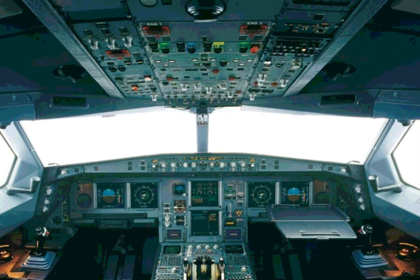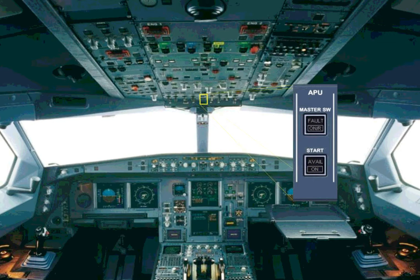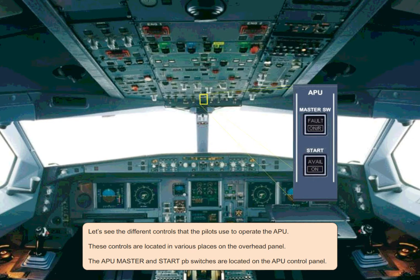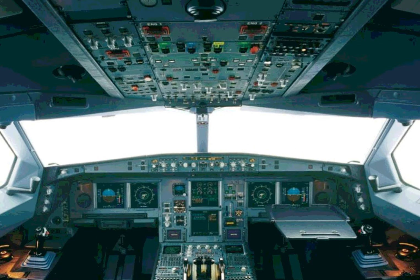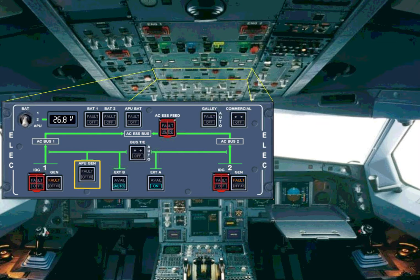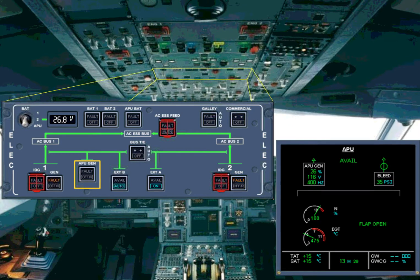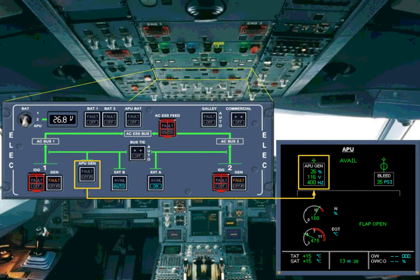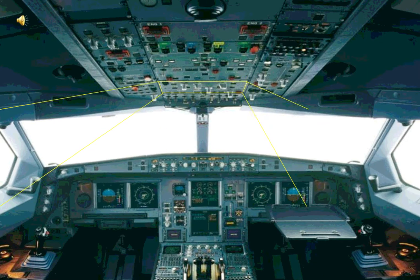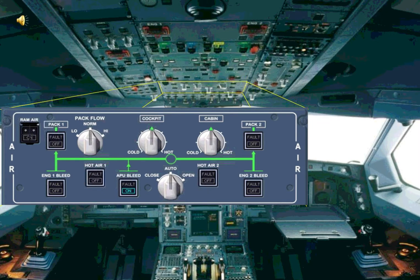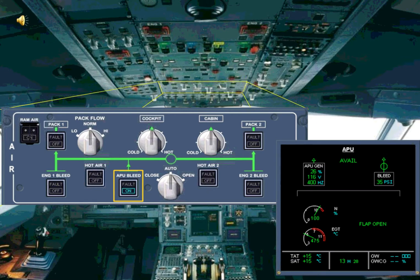Let's see the different controls that the pilots use to operate the APU. These controls are located in various places on the overhead panel. The APU master and start push-button switches are located on the APU control panel. The APU gen push-button switch is located on the LED panel and is used to control the APU generator. The APU bleed push-button switch is located on the air panel and controls the APU bleed system.